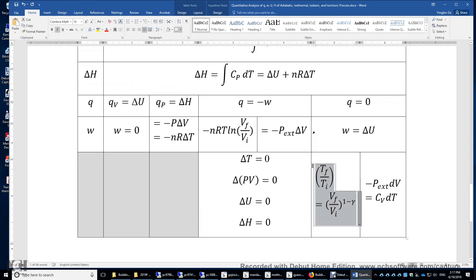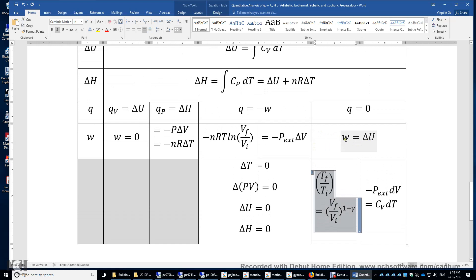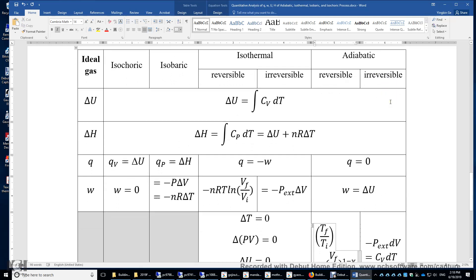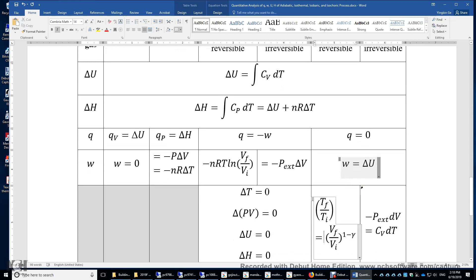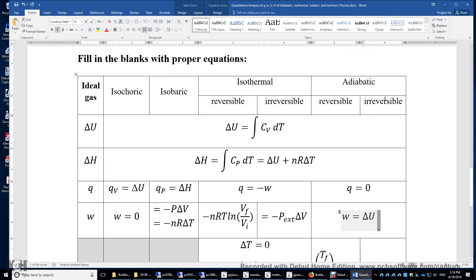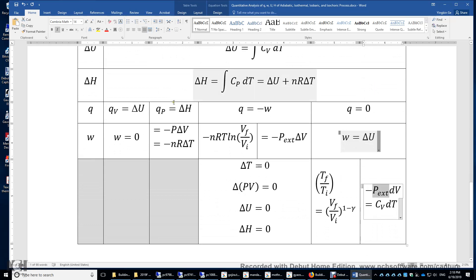For adiabatic reversible, you have a special equation. This can be derived using dW equals dU, dW equals negative P dV, and dU equals Cv dT. For the irreversible adiabatic condition, P external is different from P, so do not use W equals negative integral of P dV. Instead, use W equals the integral of negative P external dV, and dW equals dU gives negative P external dV equals Cv dT. P external is usually a constant for an irreversible adiabatic process.